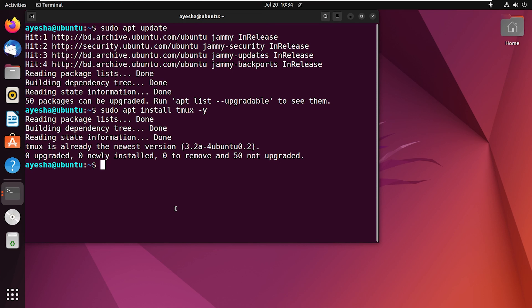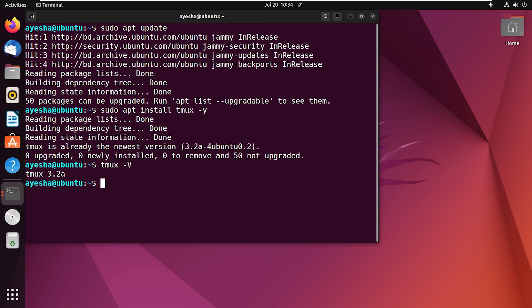Now we can verify if Tmux was installed successfully or not. Type the command tmux -v and press enter. This command will display if Tmux is installed or not along with its version. As you can see, the version is 3.2a.